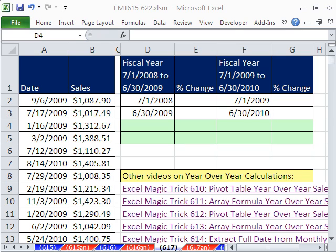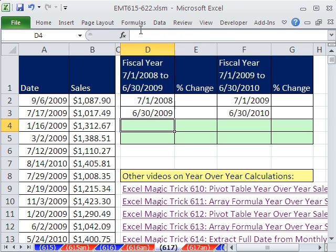Welcome to Excel Magic Trick number 617. If you want to download this workbook and follow along, click on my YouTube channel and click on my college website link, and you can download the workbook, Excel Magic Trick 615 to 622.